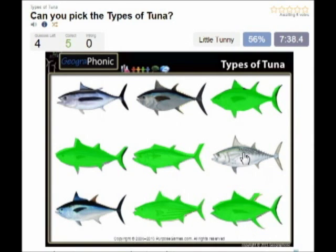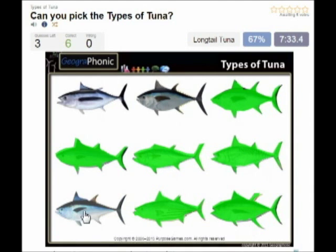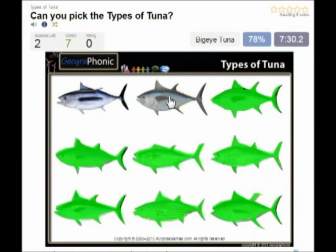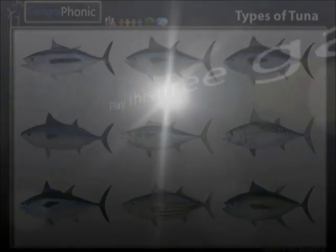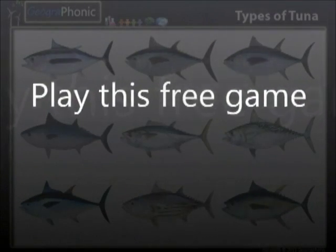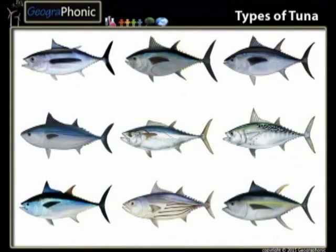This is little tummy, this is long tail tuna, this is big eye tuna, and the last one is albacore tuna. You can play this game yourself — look in the description of the video to find the link. These ones you can hold on to. They are here.